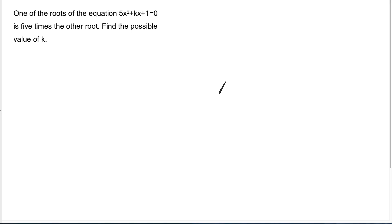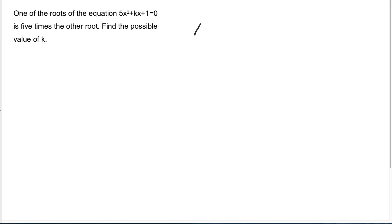Recently quite a lot of students asked me about this kind of question. I think this is a question for quadratic equations — it's from Form 5, I think the second chapter, about the quadratic equation. I have a few videos like this in my YouTube channel but I'll just make a quick one here.